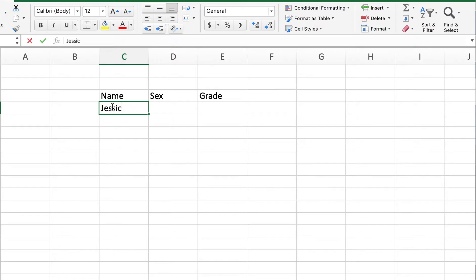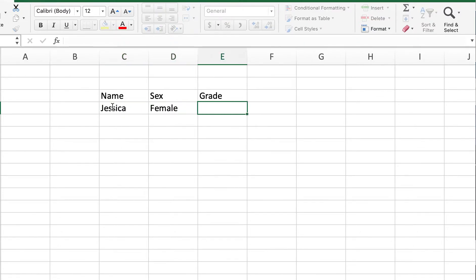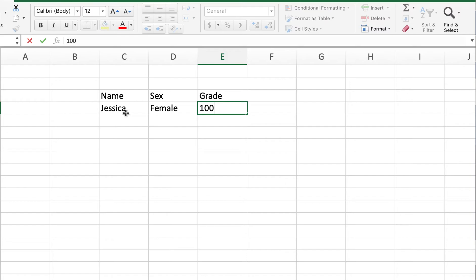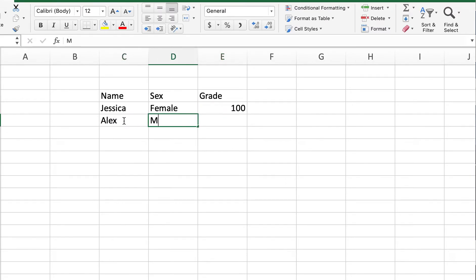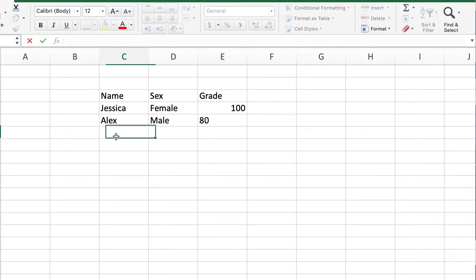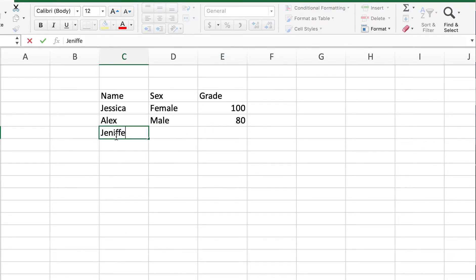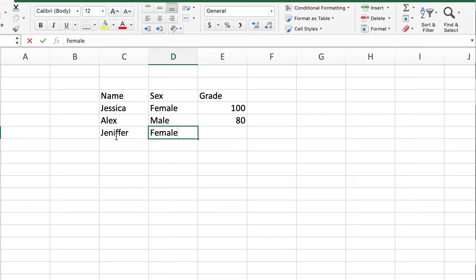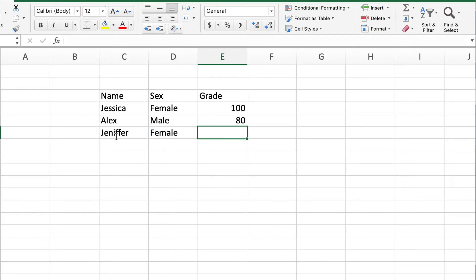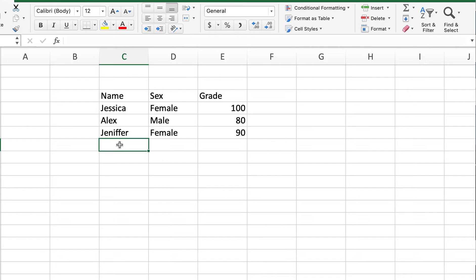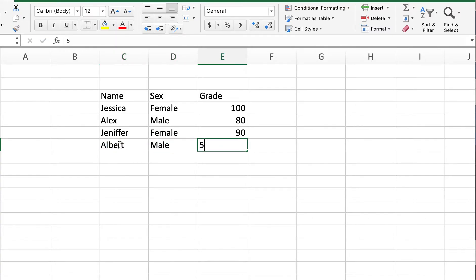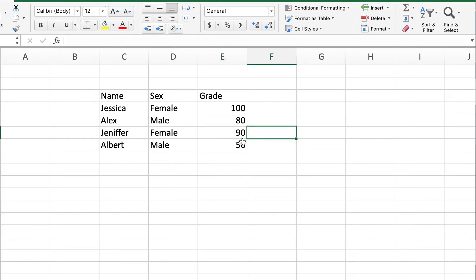Let's say we have Jessica, she's a female and her grade is 100. Then we have Alex, he's male and his grade is 80. We have Jennifer, female, and her grade is 90. And last one is Albert, he is male and his grade is 56.